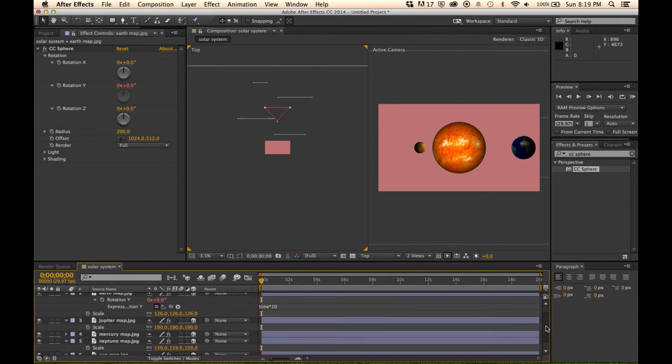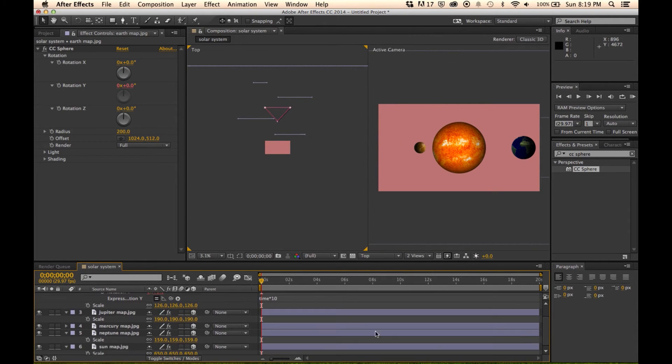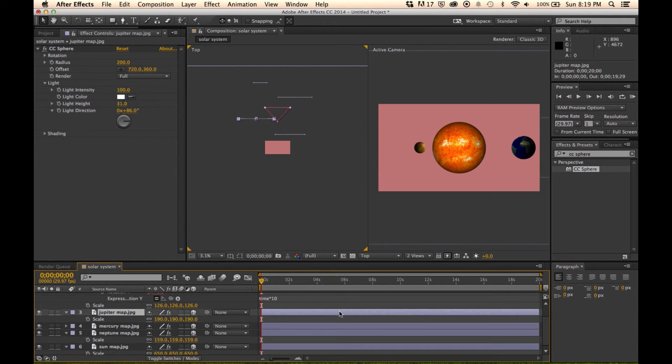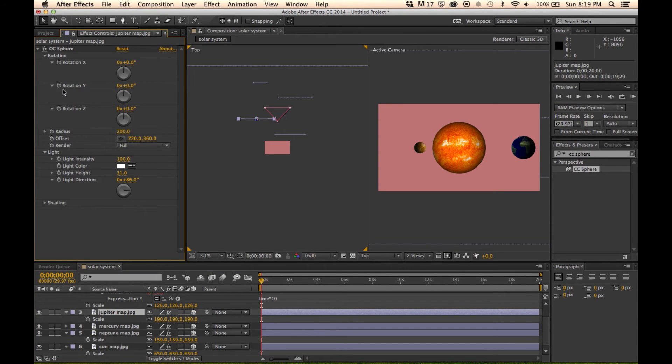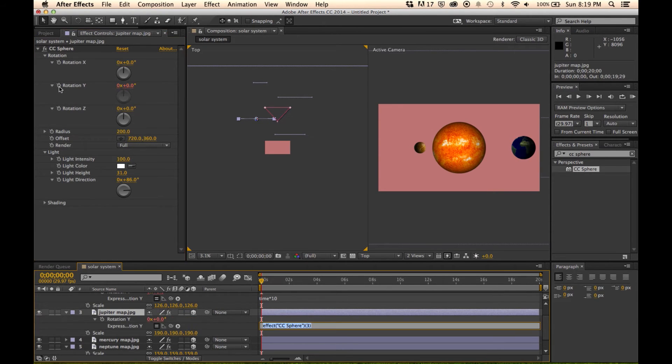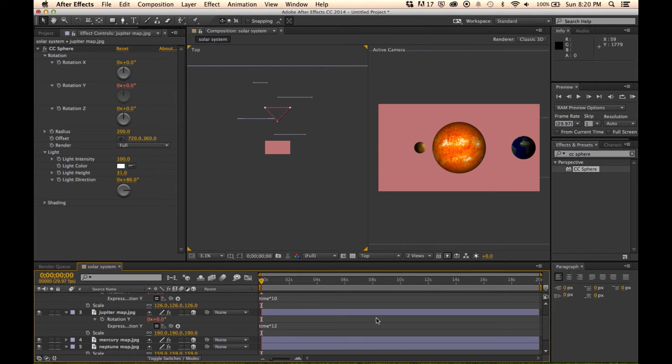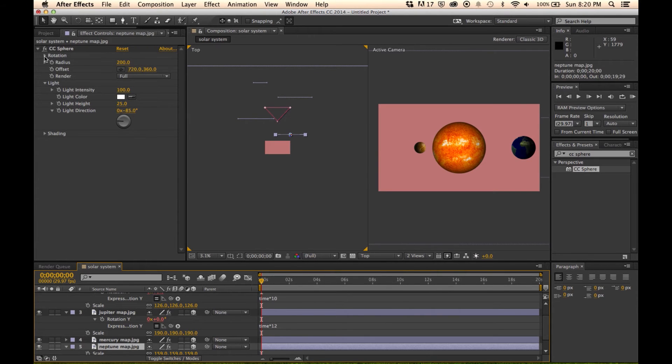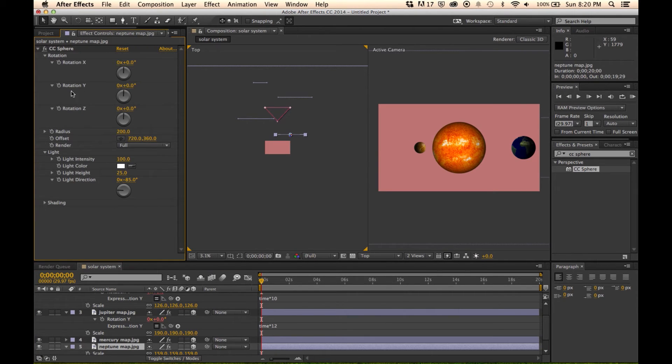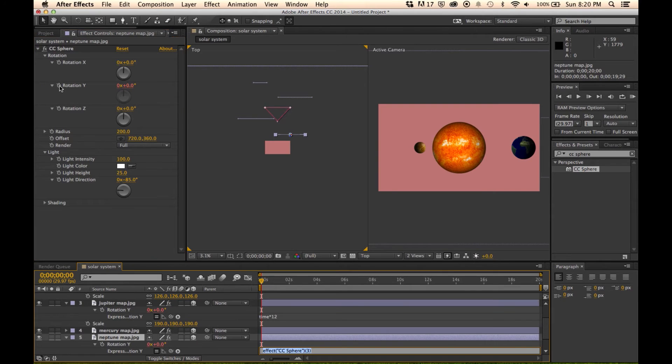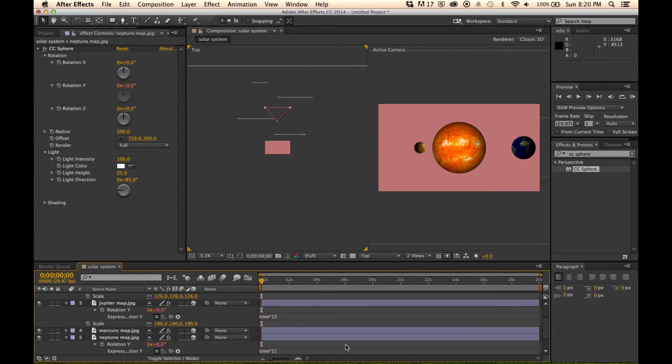And now we're going to go into Jupiter and do the same thing. This is going to be a little bit faster. And then we're going to go to Neptune and do the same thing a final time. This one at 11. Okay, great.